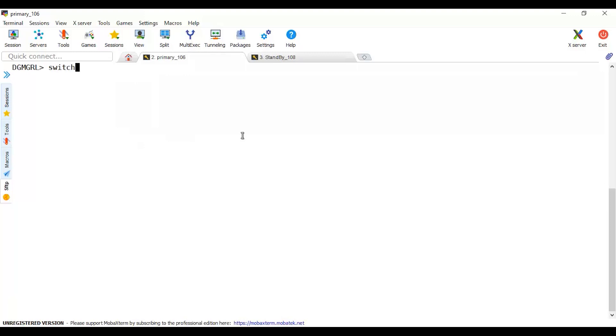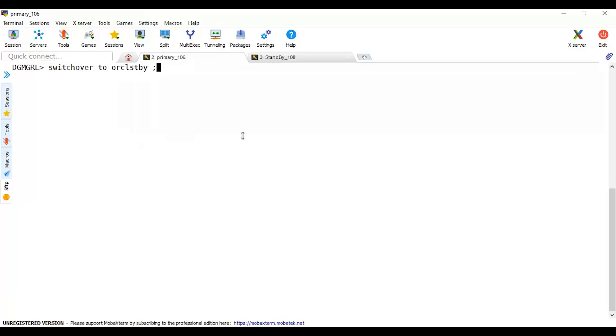How to perform now is using a simple command because Data Guard broker command line interface will make our life easy. No need to stop services, alter database, stop and start again, shut down, startup. All these steps will be performed using the DGMGRL. If you open the redo log later on you will see all these commands being performed by DGMGRL. So it makes our life easy. Let's do the switchover. Switchover to the target. Target is ORCL standby.